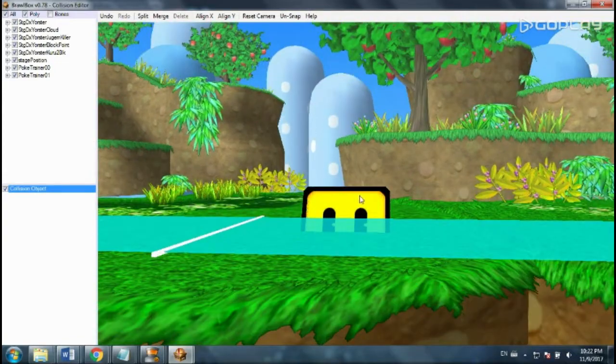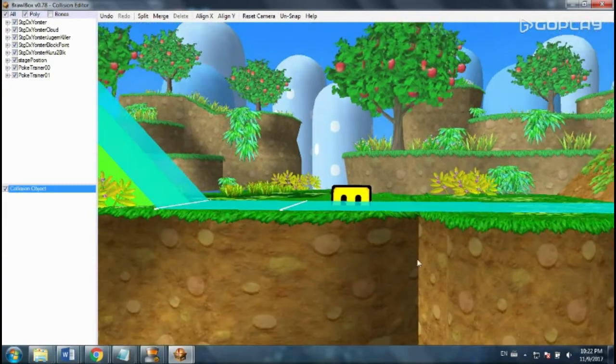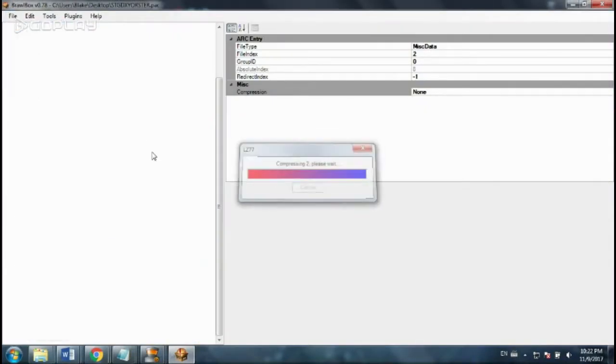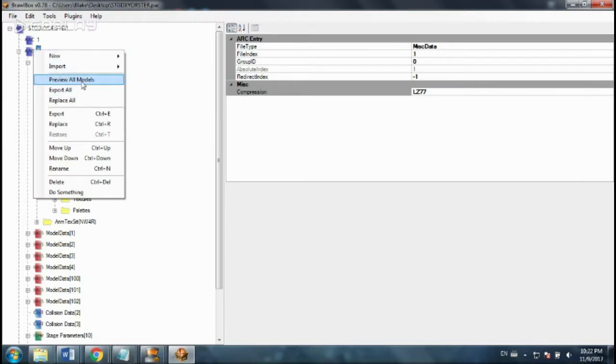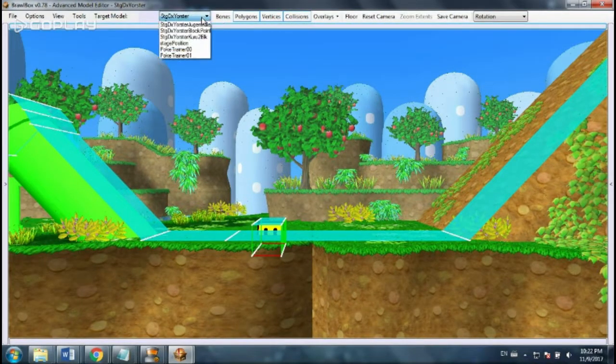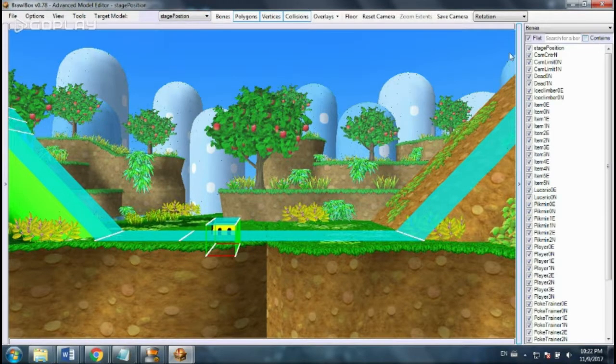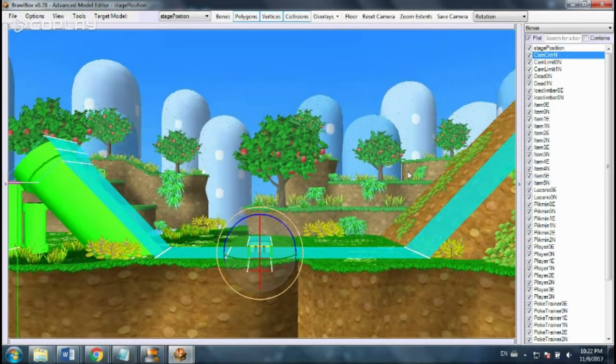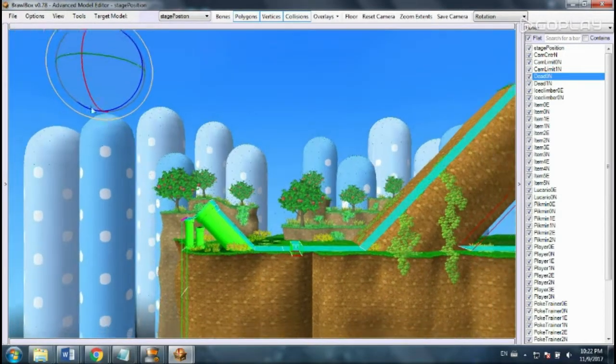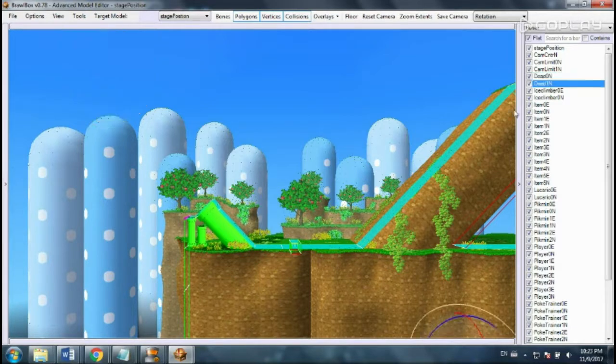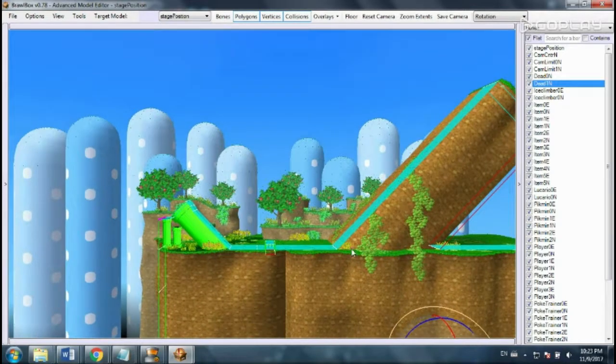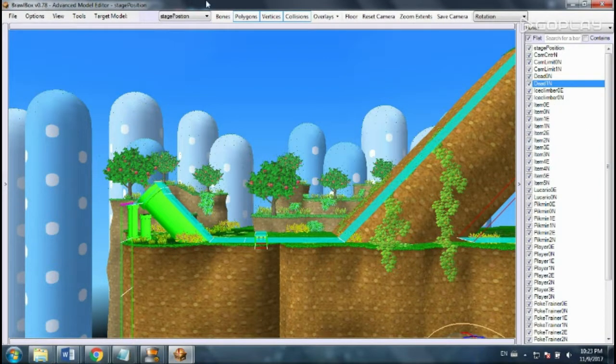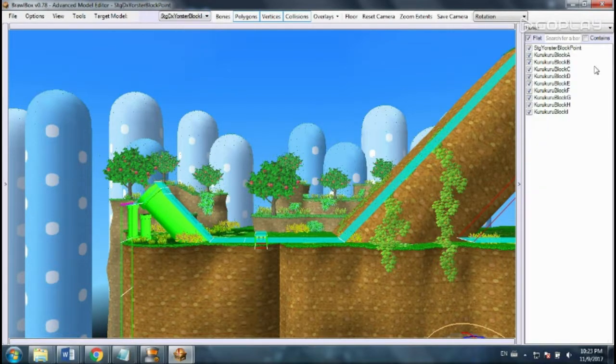So the last thing we need to do is get those three little blocks that start off inside the ground. We need to get rid of those. To do that, we're going to reopen the preview all models. And we need to edit a certain bone. And every stage has a model called stage position. And on this side you can adjust the bones. You have camera limit that shows how far the camera is allowed to go. This is the blast zone, the top, the left. There's the bottom and right blast zones. But what we want to edit is, it's in the stg.blockpoint. That's it.